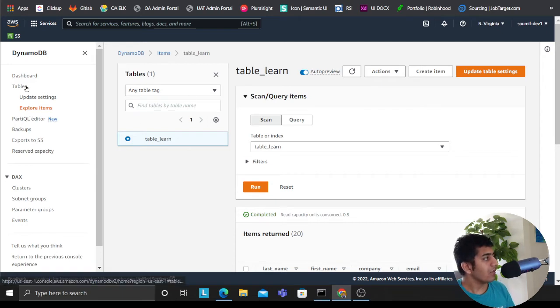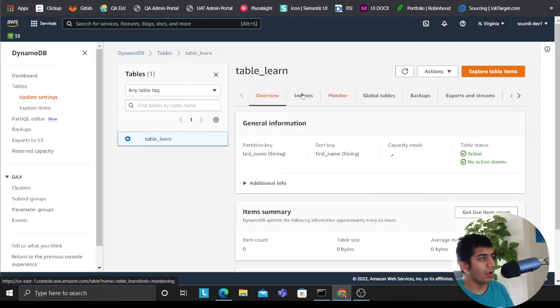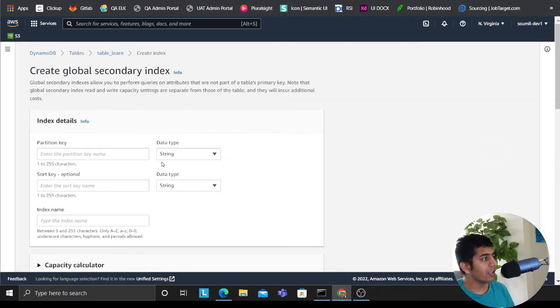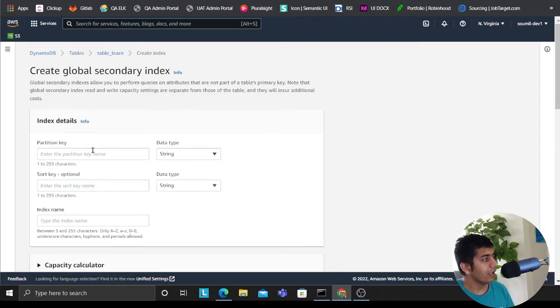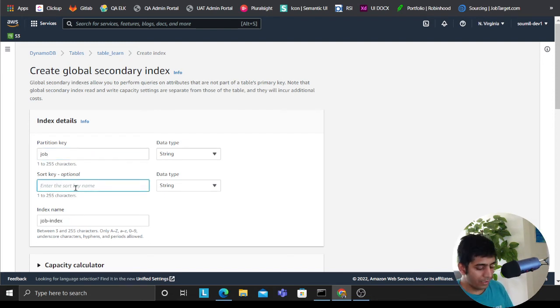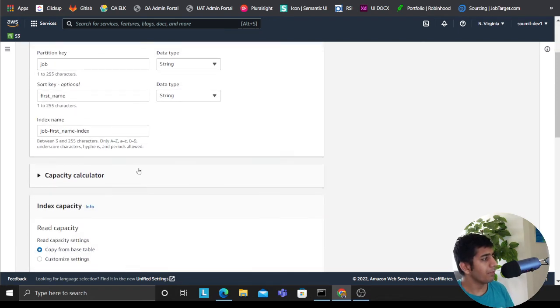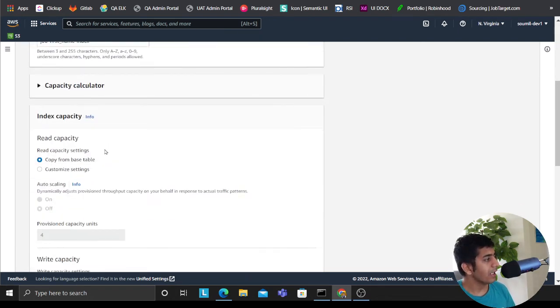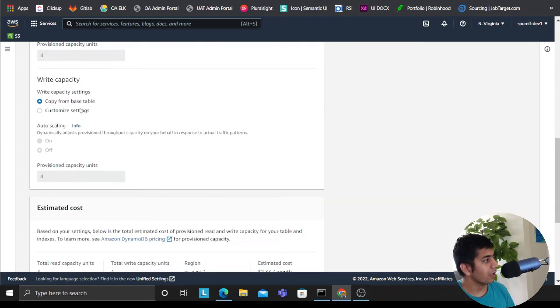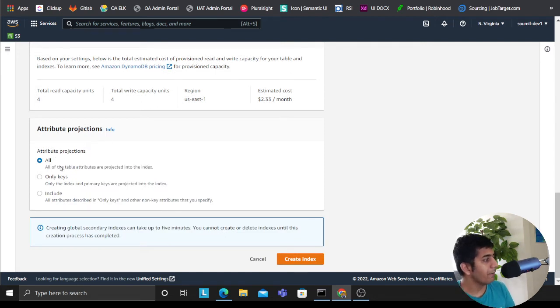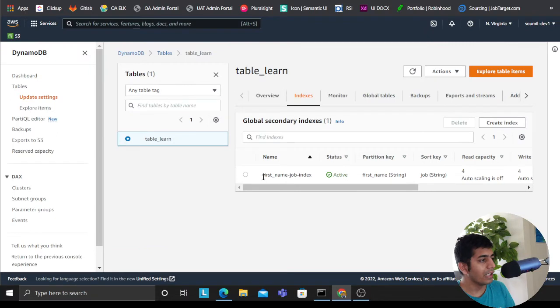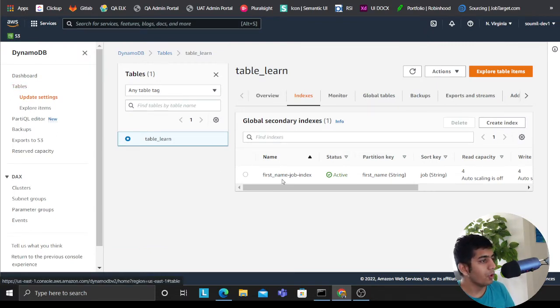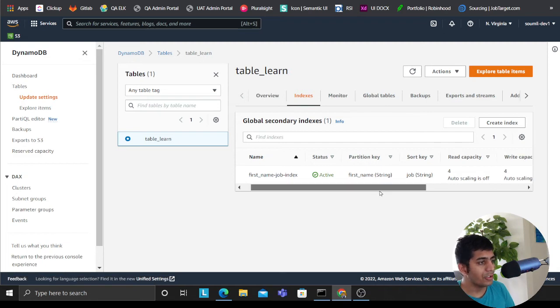So how do you set one? Well, it's very easy. You click on index, you click on create index, right? So now, for example, I want to query on job, so I can have job and then let's say my sort key would be first name, for example, right? So this becomes the index name. You can specify RCUs and WCUs or you can leave it to default. Then you can put the projection type to all and click on create index. This will create an index here. As you can see, I already have one.